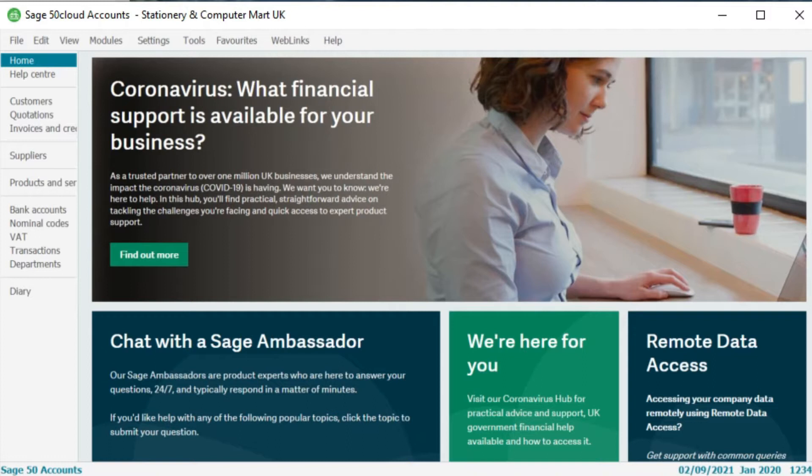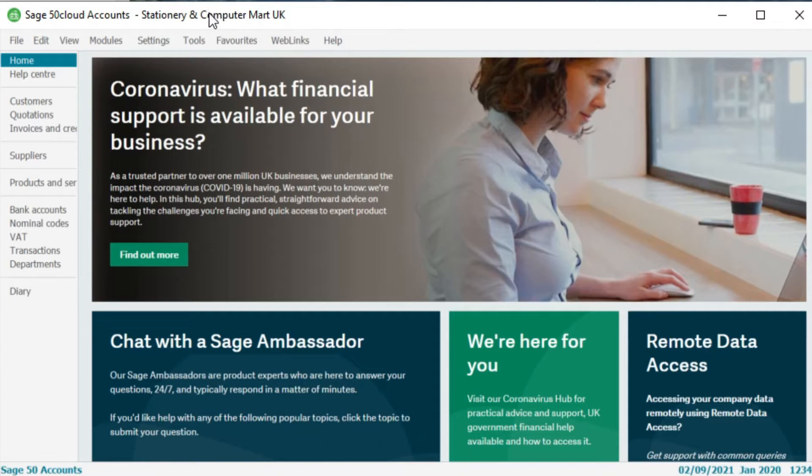So we're using the demo data stationary and computer mart UK in Sage 50 cloud accounts and I'm going to show you three specific reports that are really useful whether you are reporting on just month end balances or if you are preparing a set of financial statements for a client. So the first report is called the age debtors report.